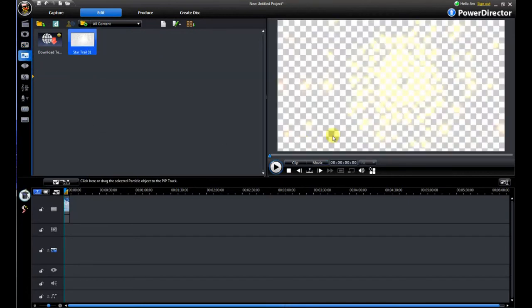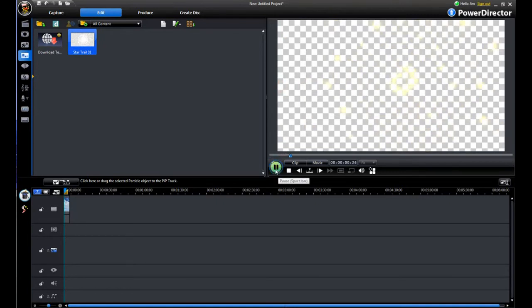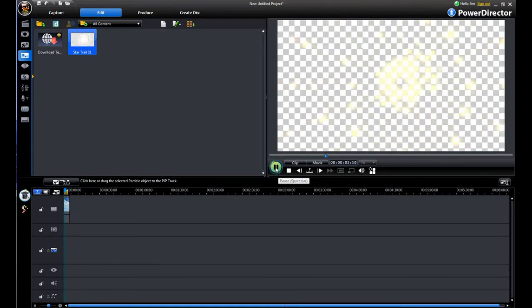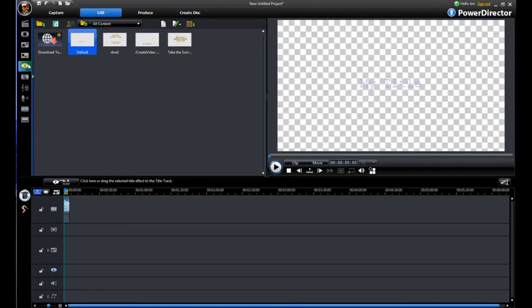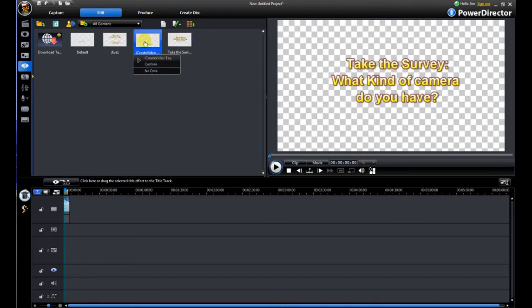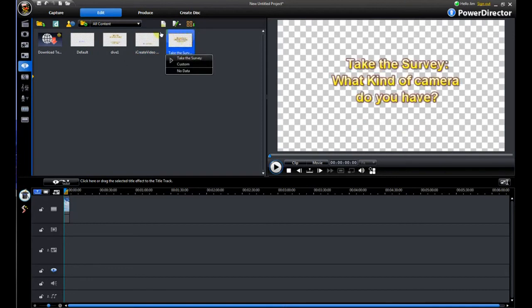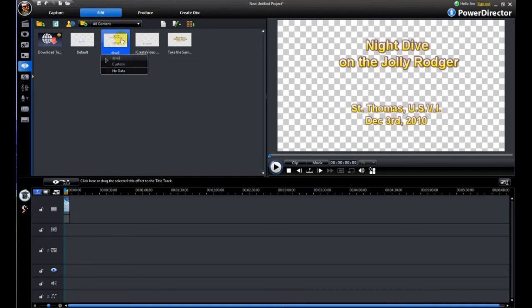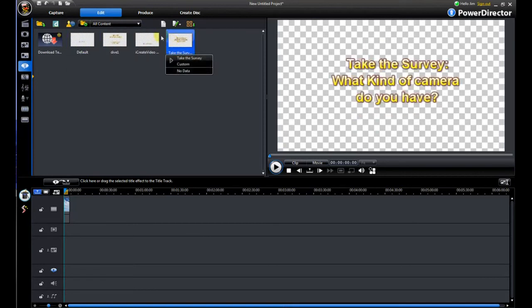This one actually has a particle room. So this one will create a star trail I think. And it's hard to see over that background. But basically it gives you some cool effects that sort of look like stars and things like that. I've also got a titler here which will allow you to create your own titles.